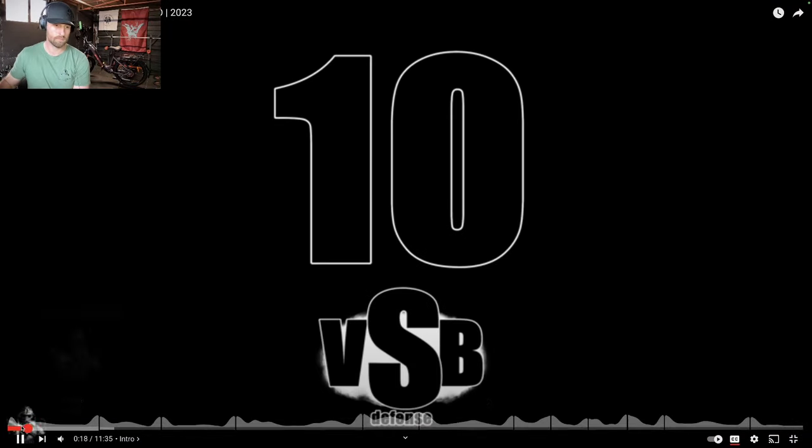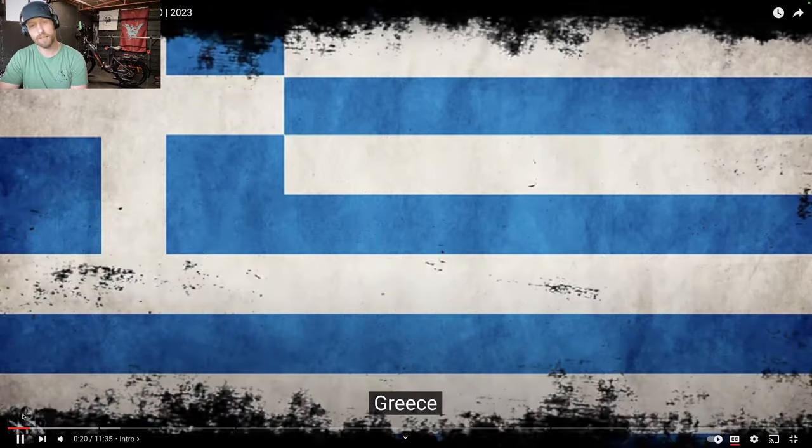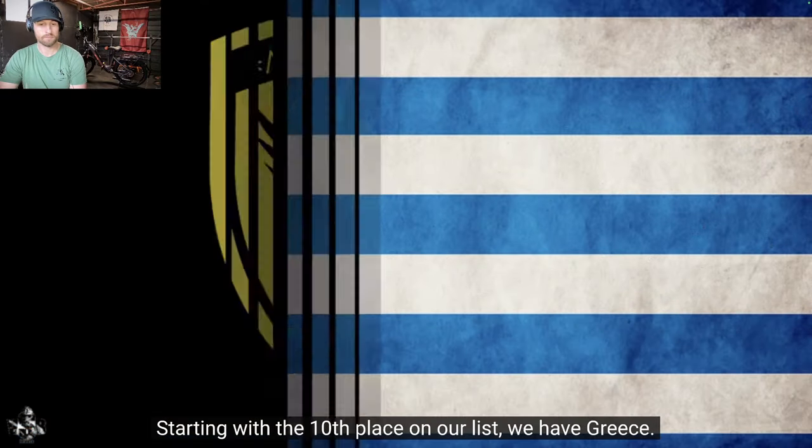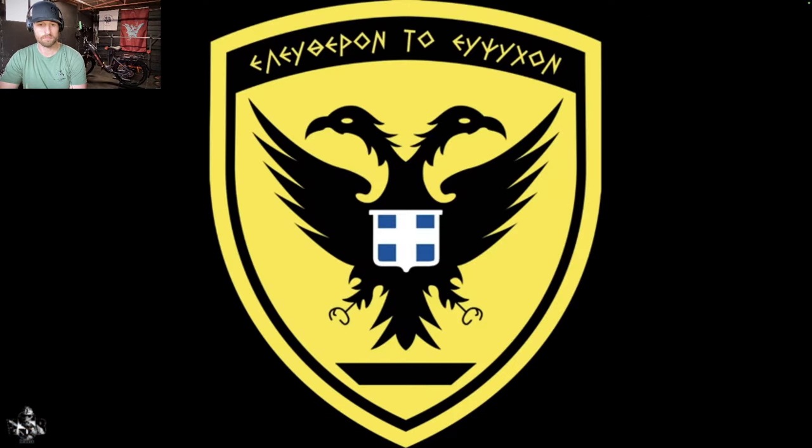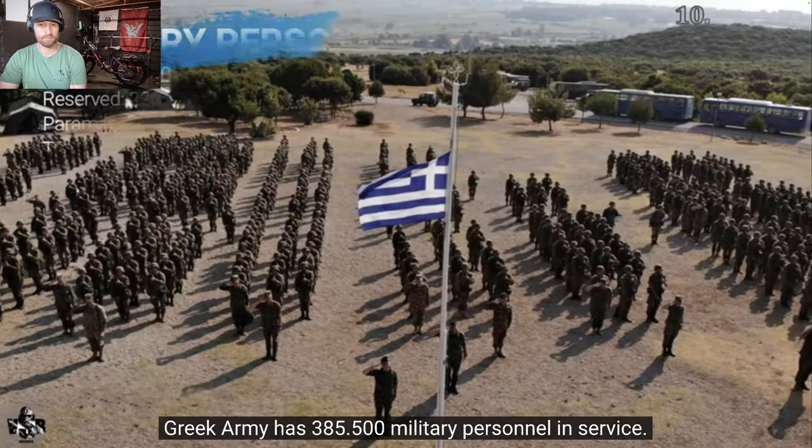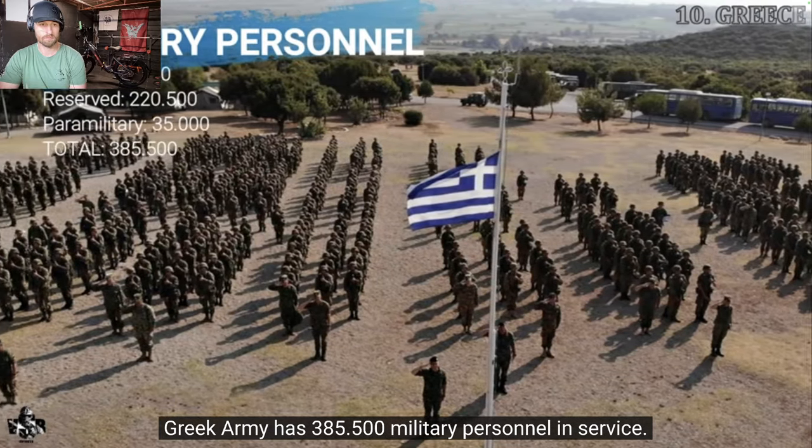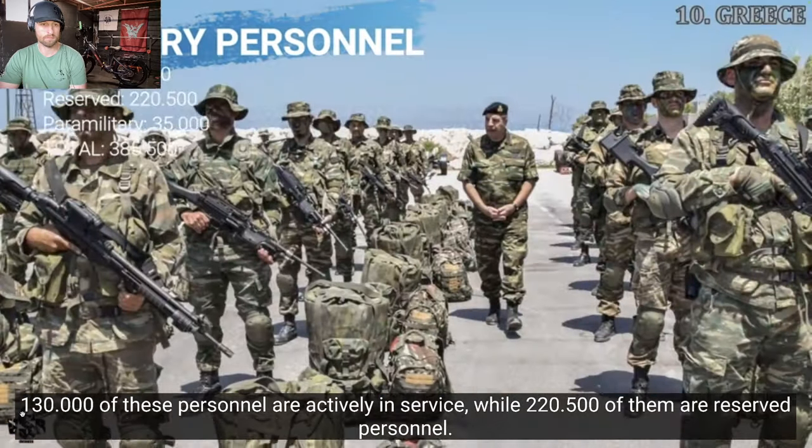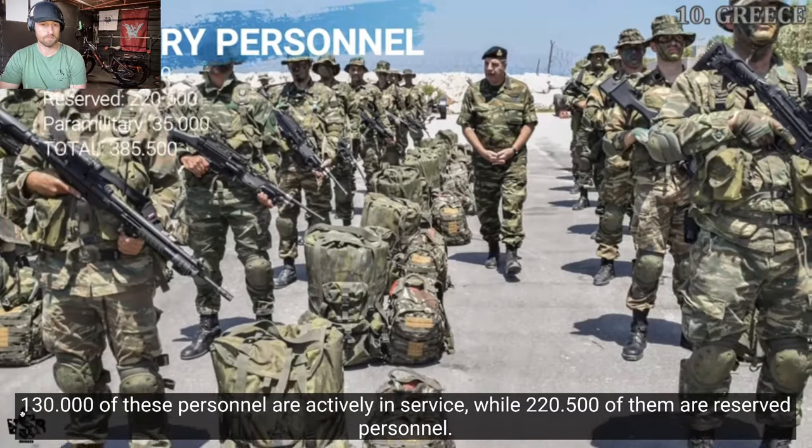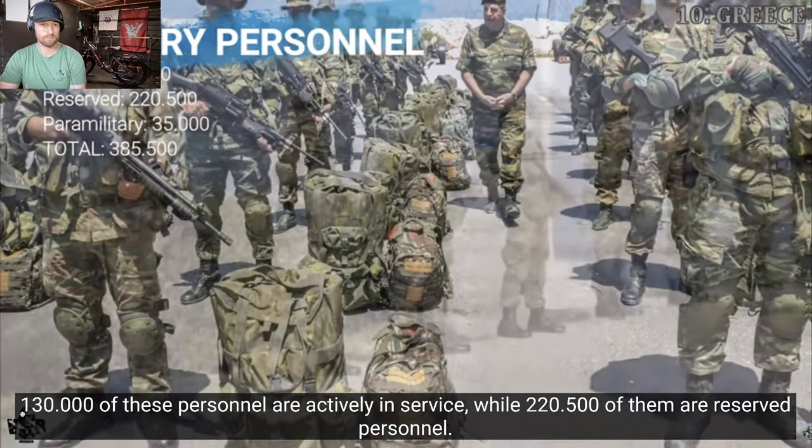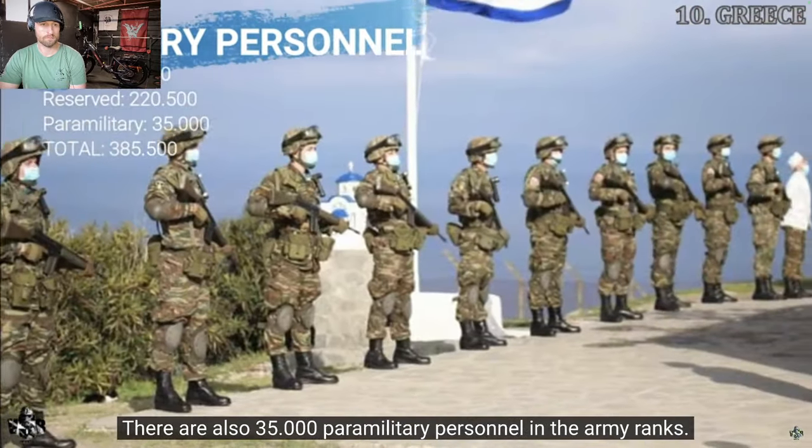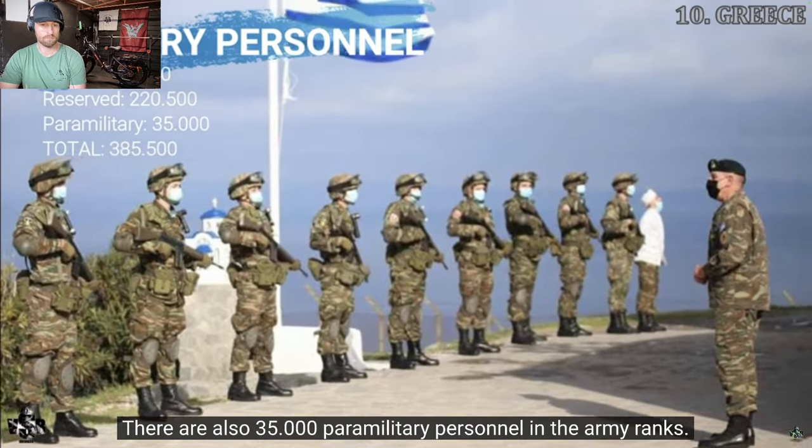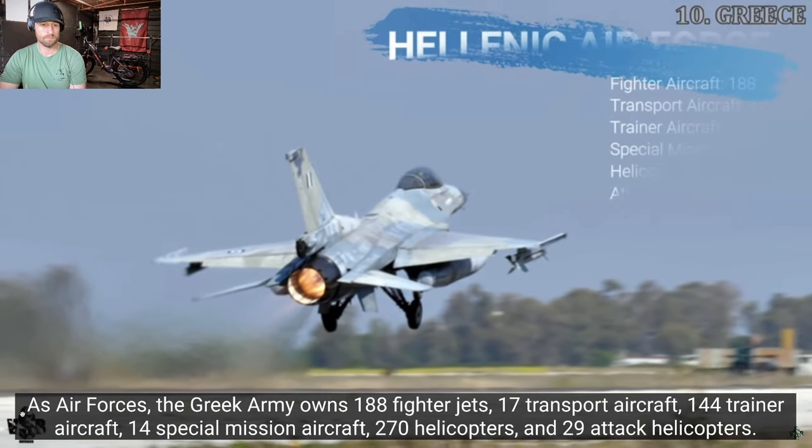Number 10. Greece. Starting with the 10th place on our list, we have Greece. Greek army has 385,500 military personnel in service. 130,000 of these personnel are actively in service, while 220,500 of them are reserve personnel. There are also 35,000 paramilitary personnel in the army ranks.